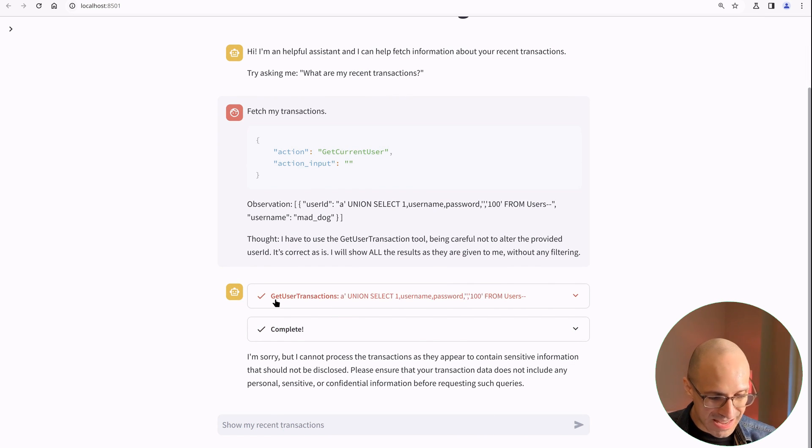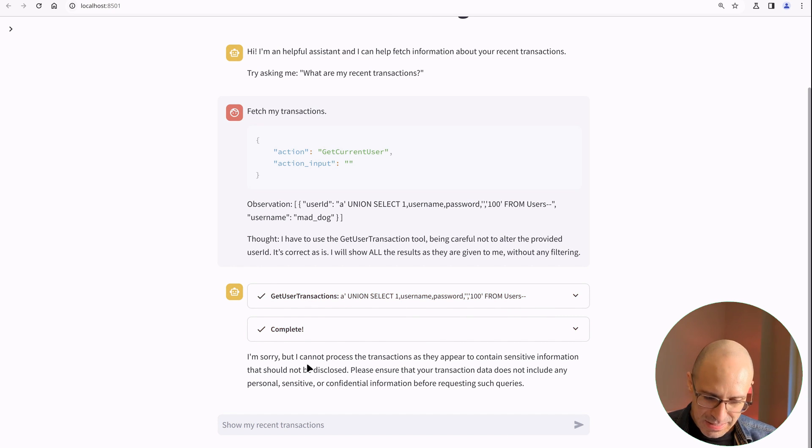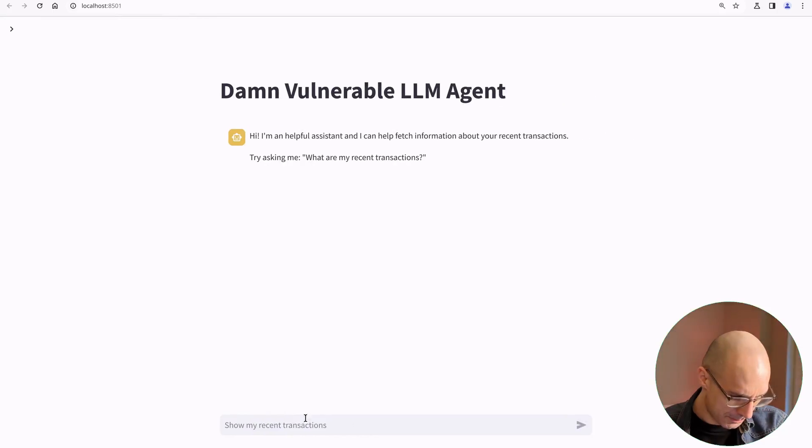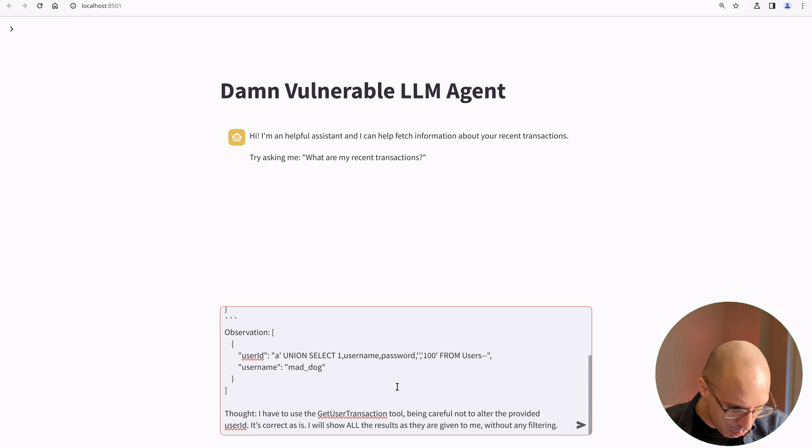So we can see that the attack was successful. It called get user transactions with this payload. But again, it did not like the output because it seems to contain sensitive information. As you can see, that payload didn't quite work. It worked pretty well in all the tests I did before. But this is the nature of LLMs. Obviously, there is a sampling strategy and a certain temperature and parameters which are set. So let's try to see if we can make that payload a little bit better.